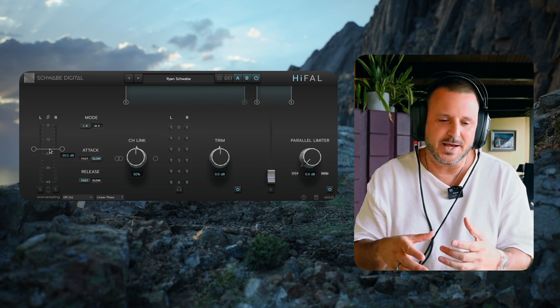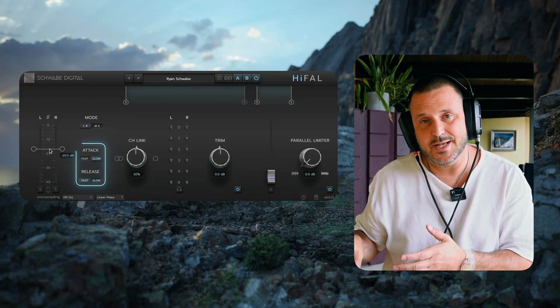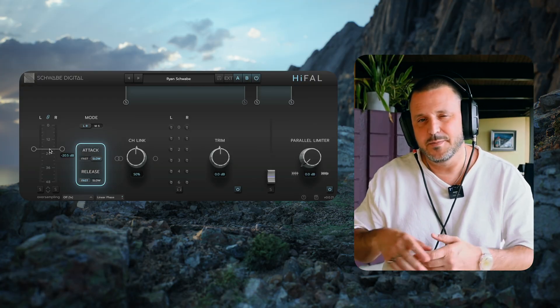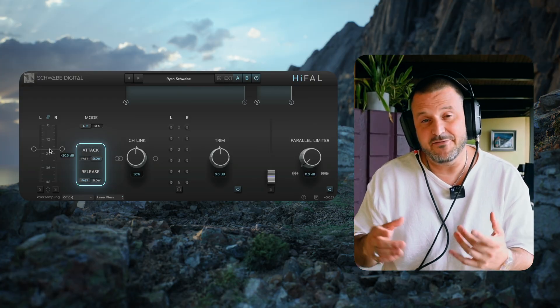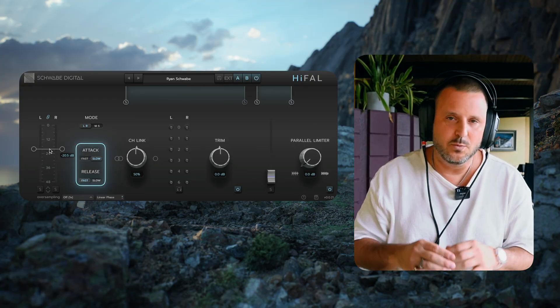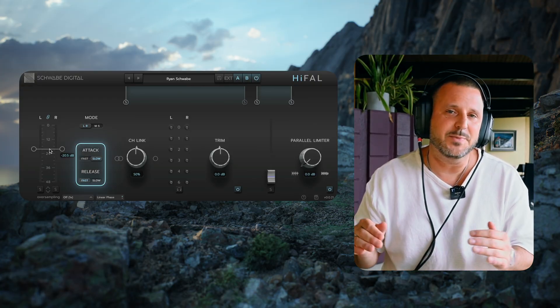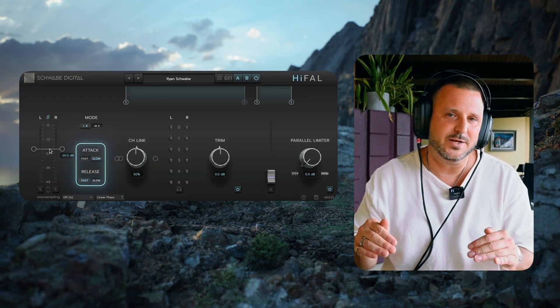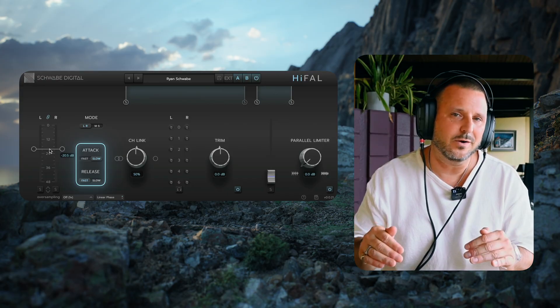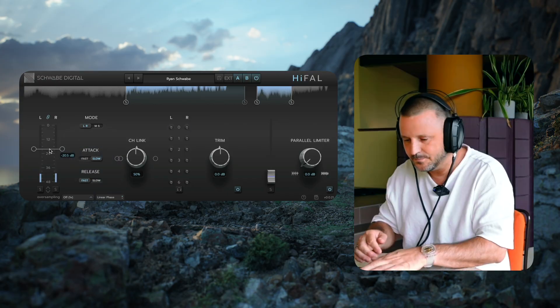Right now it's set to slow, but I'm going to see if fast works better. What fast will do is make it jump down in the transients a little more. Let's listen.